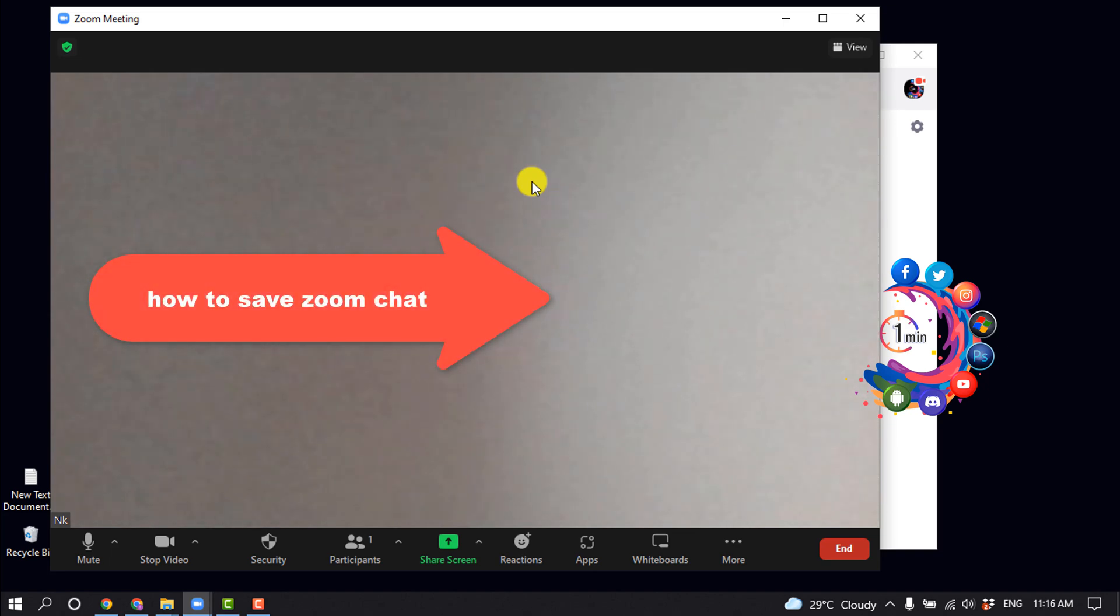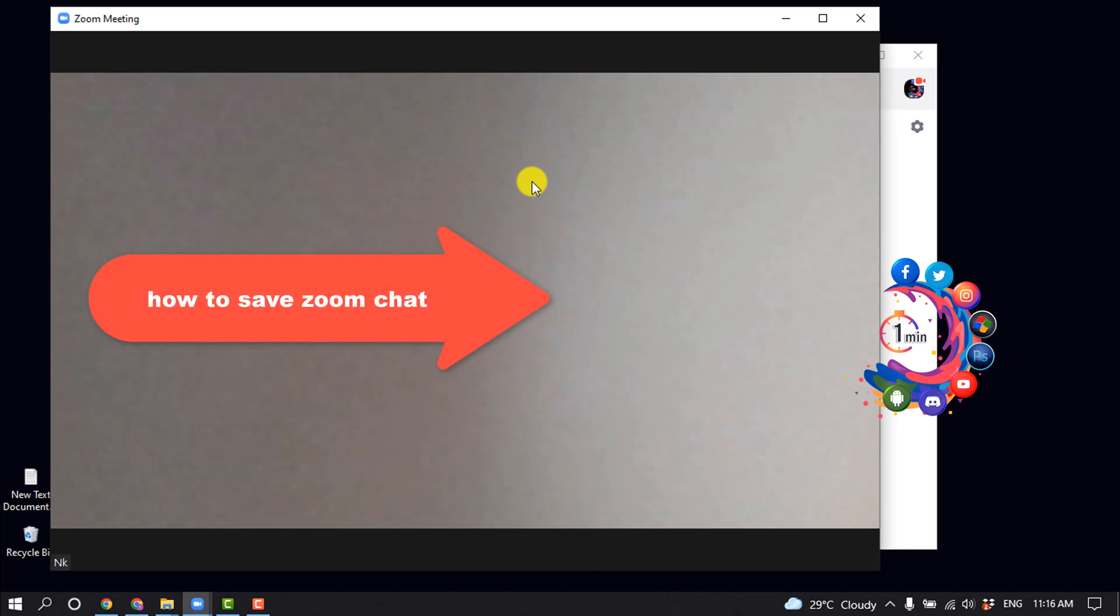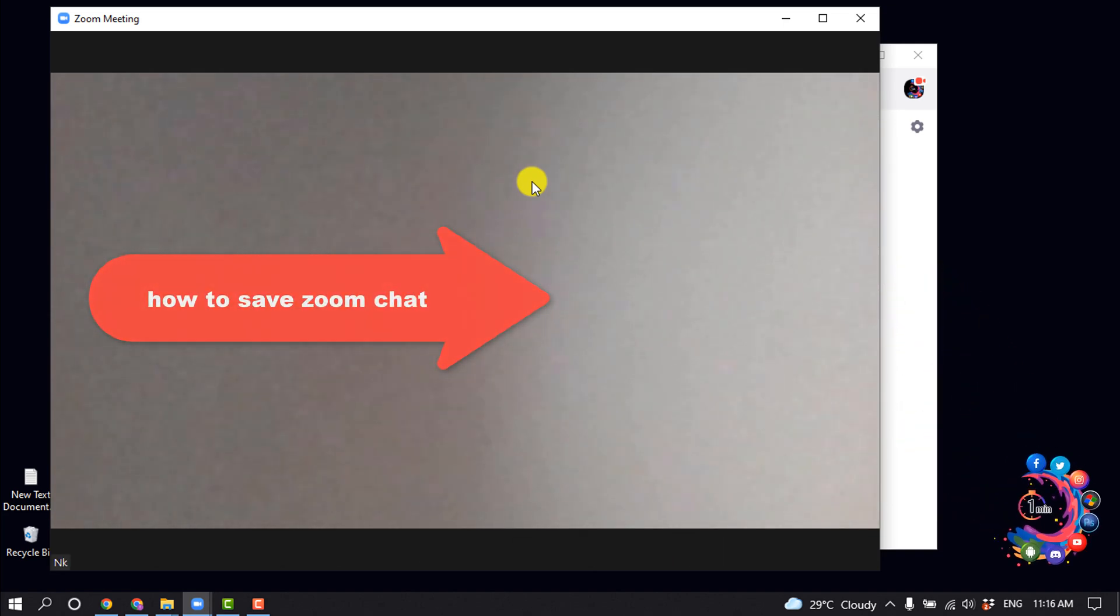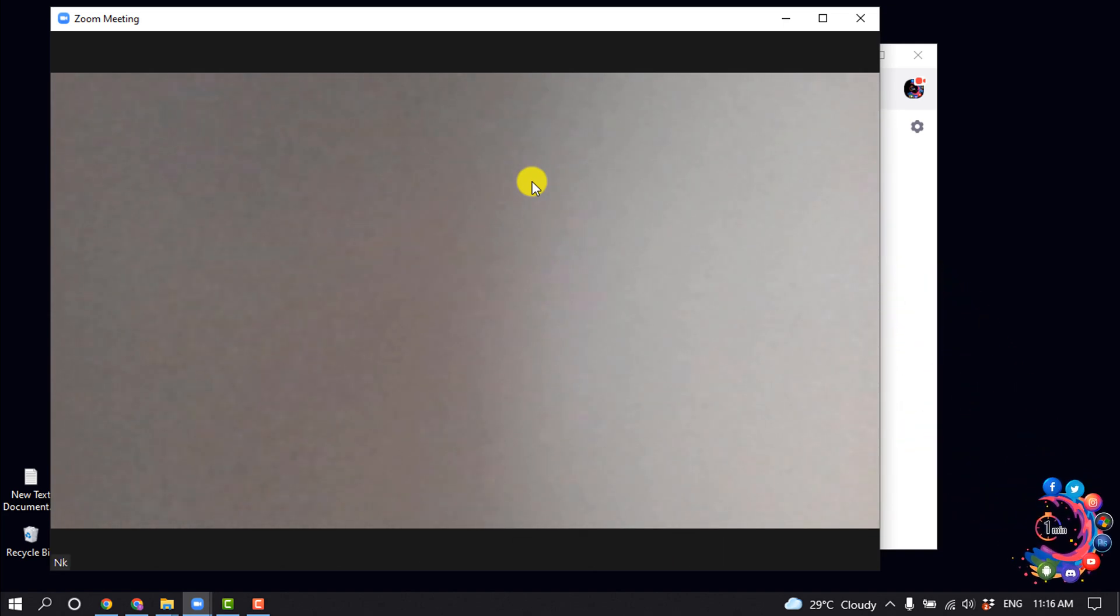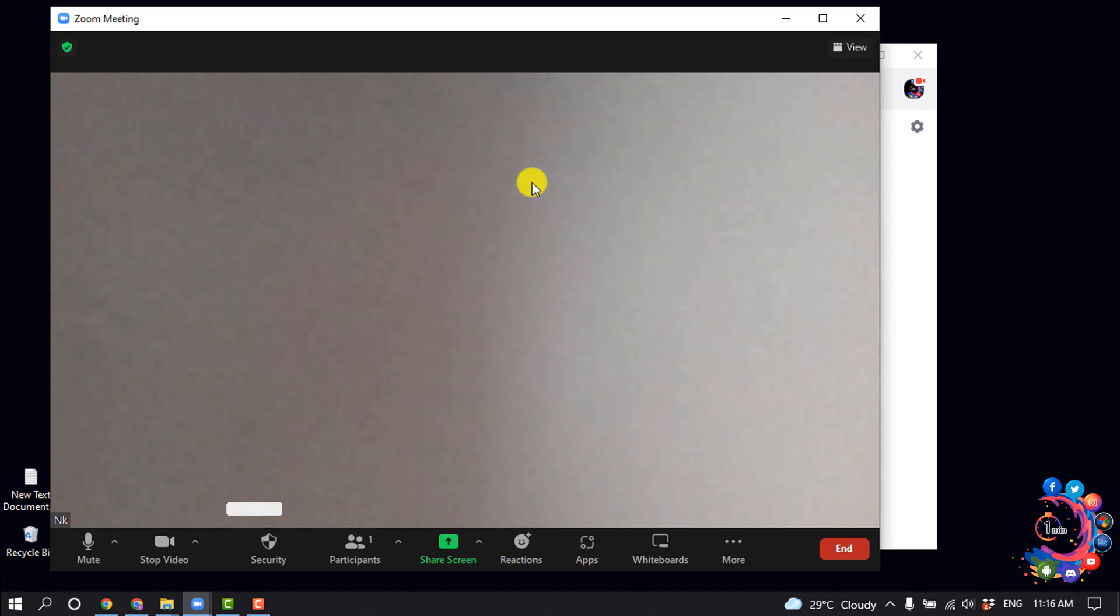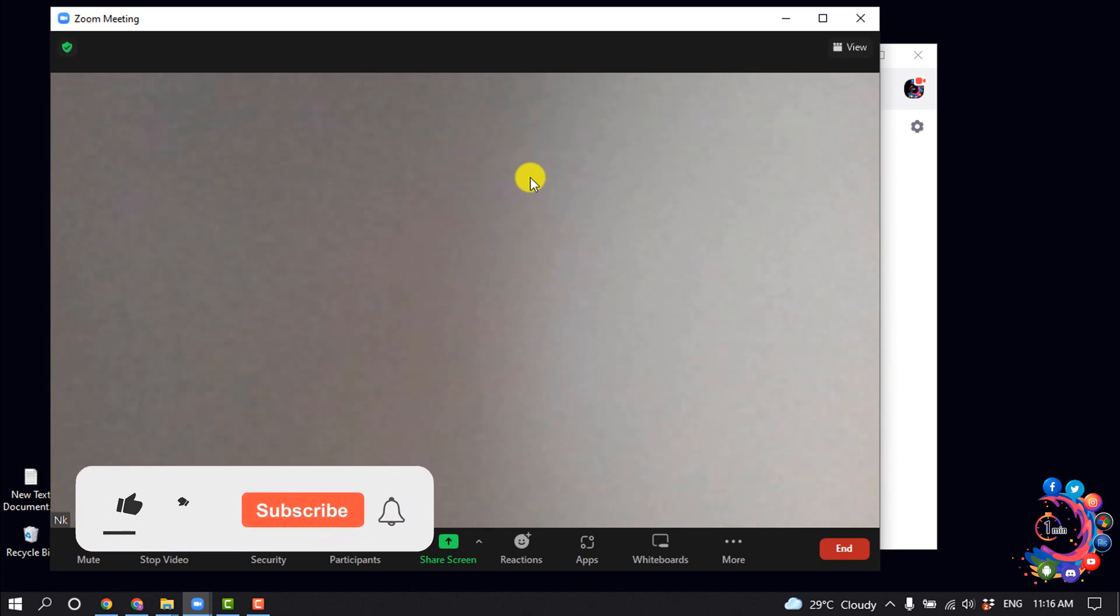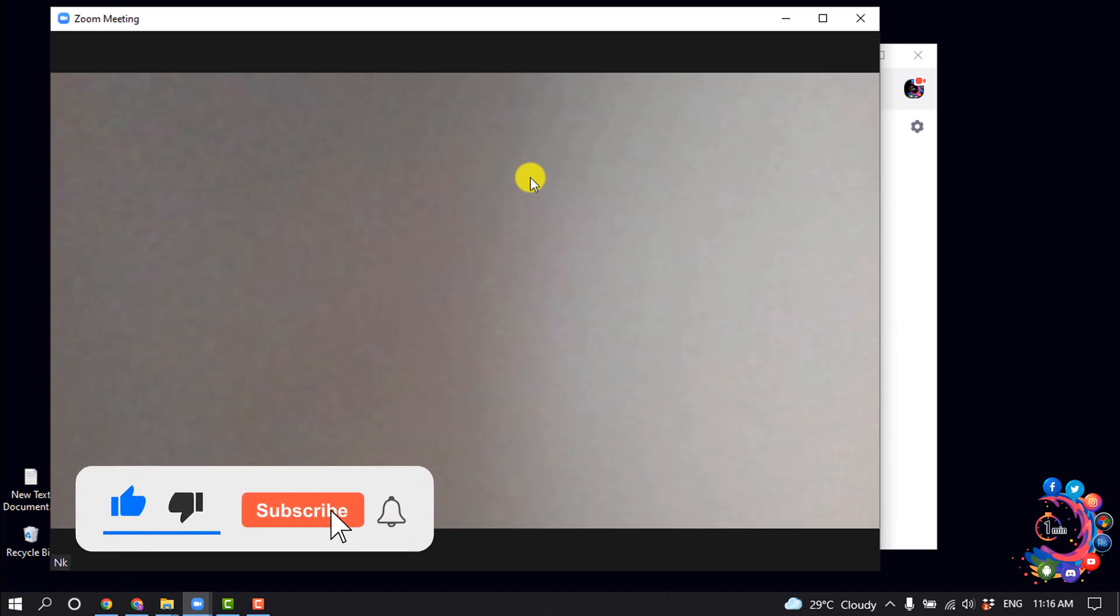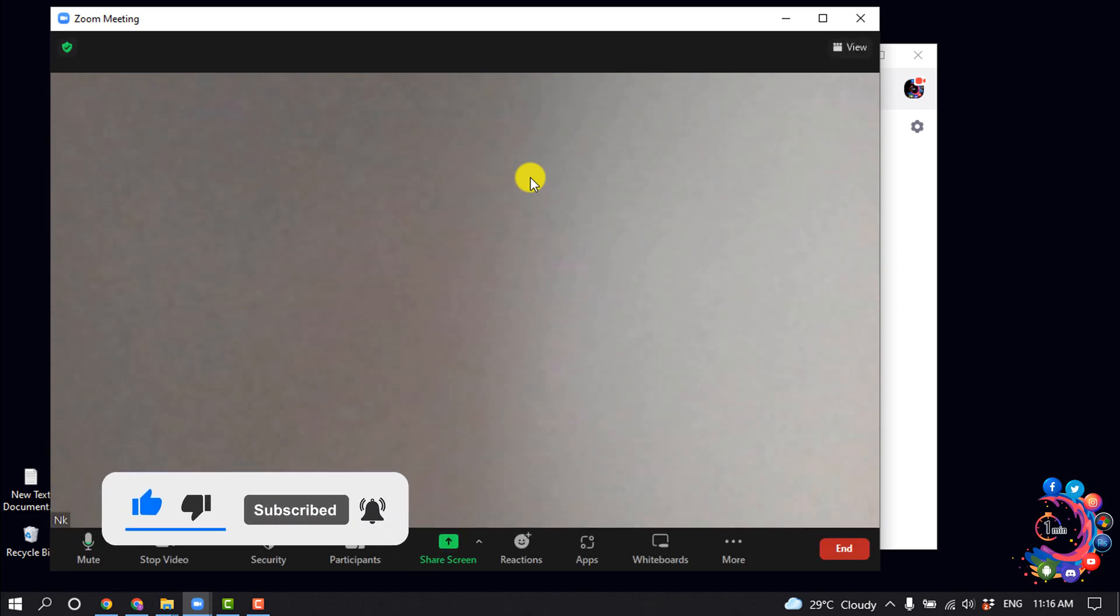Hello friends, in today's video I'm going to be walking through how to save Zoom chat. But before getting started with this video, make sure to subscribe to One Minute. You can save your Zoom chat in two ways: one is manually and another is automatically.